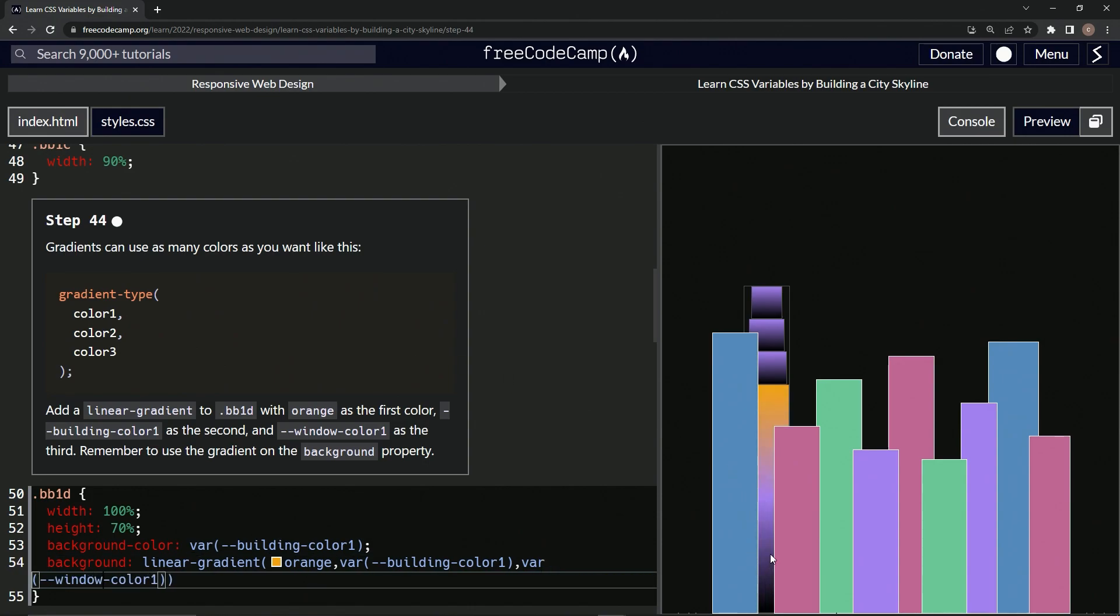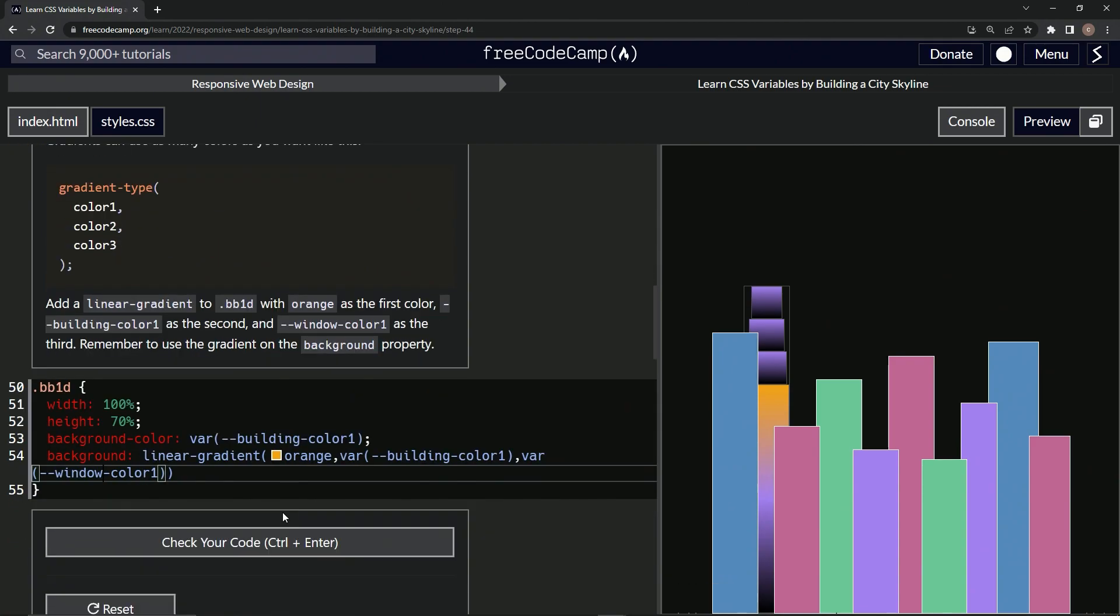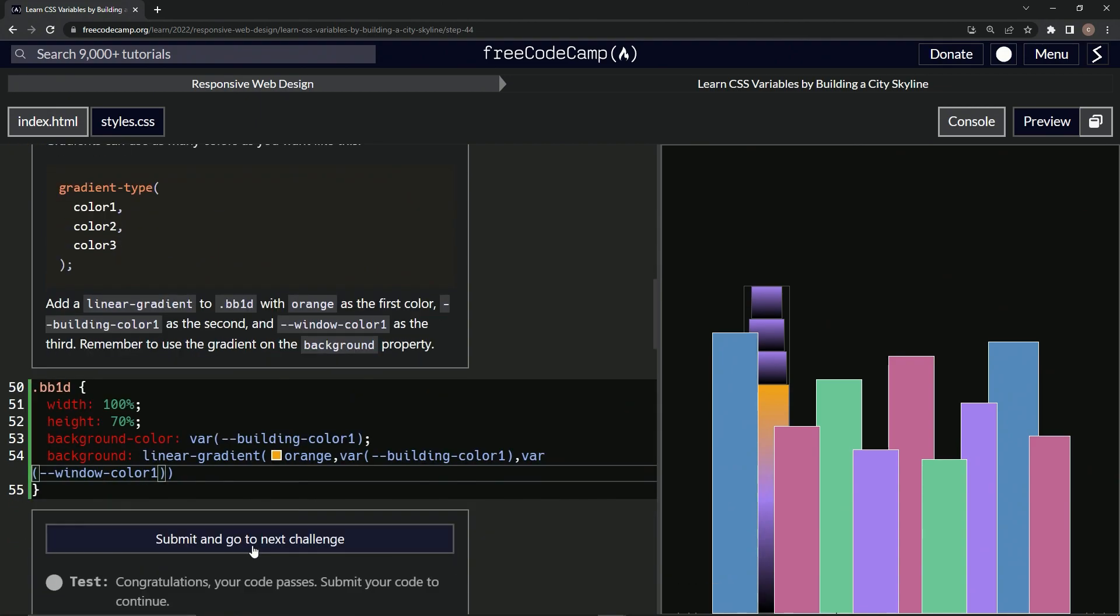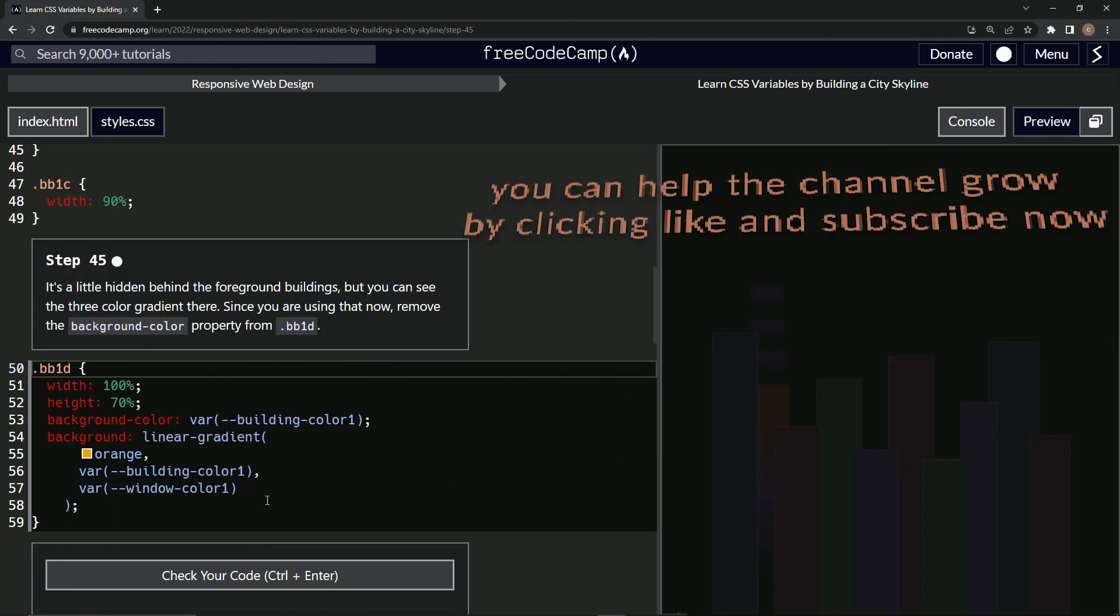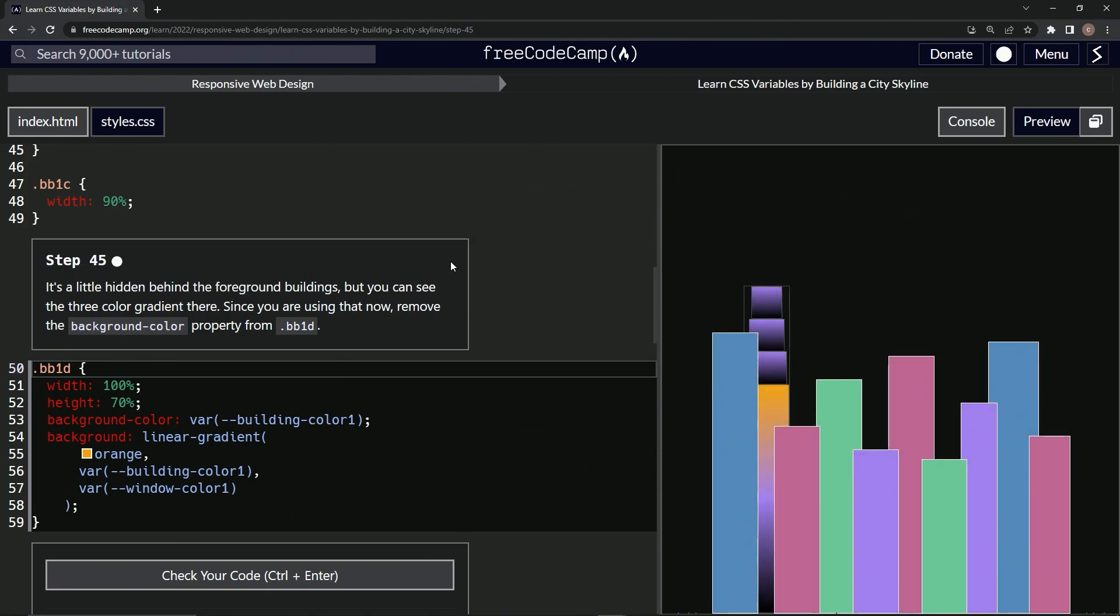All right, let's check it. Looks good and submit it. Now we're on to step 45, and we'll see you next time.